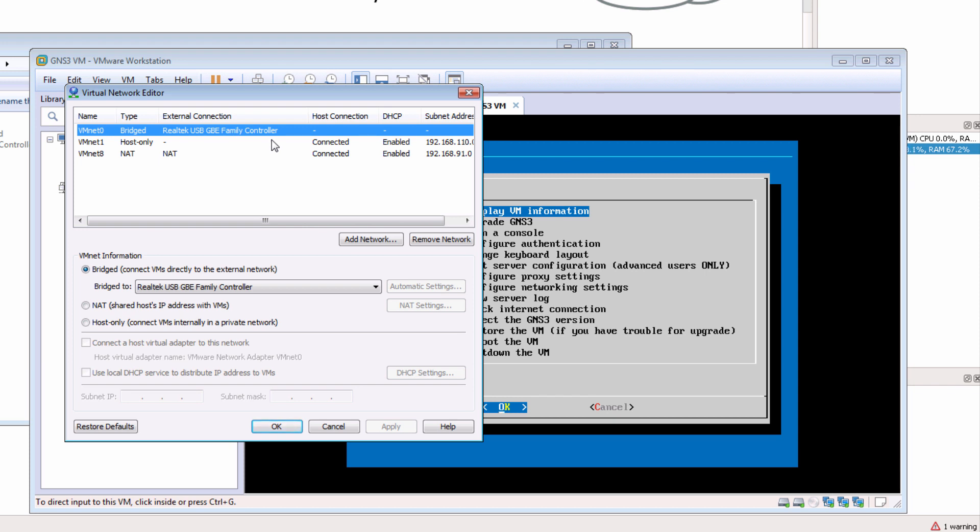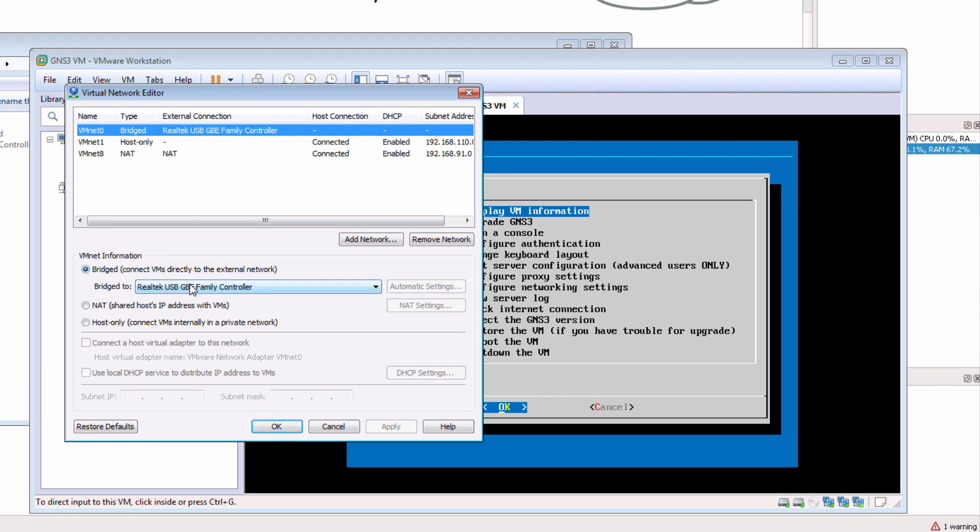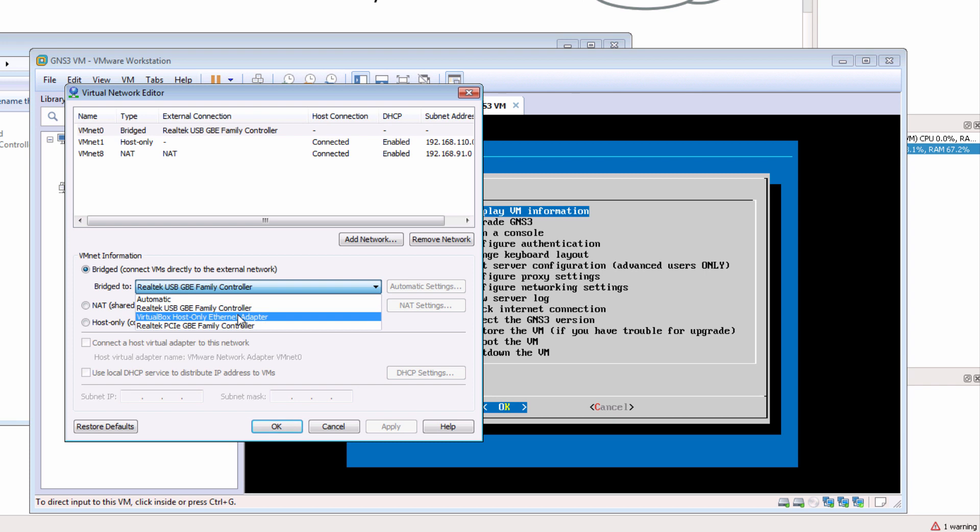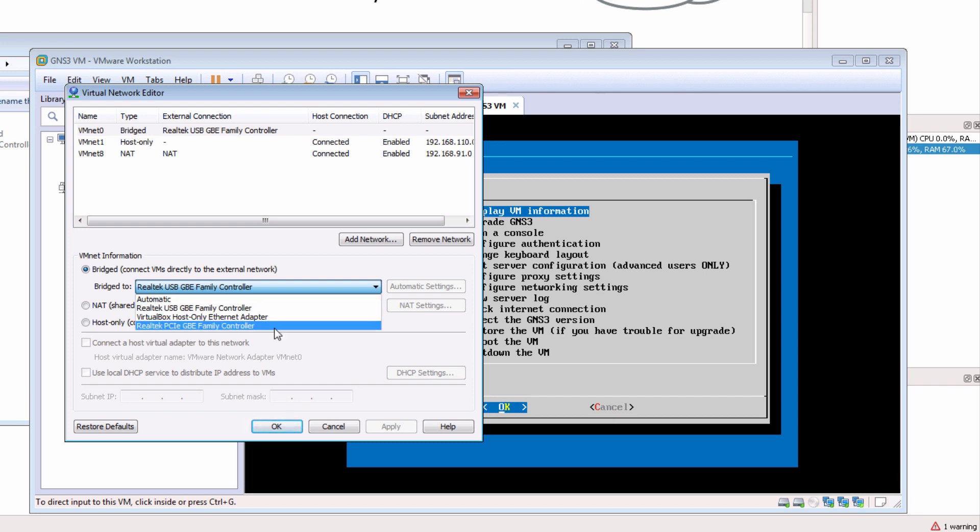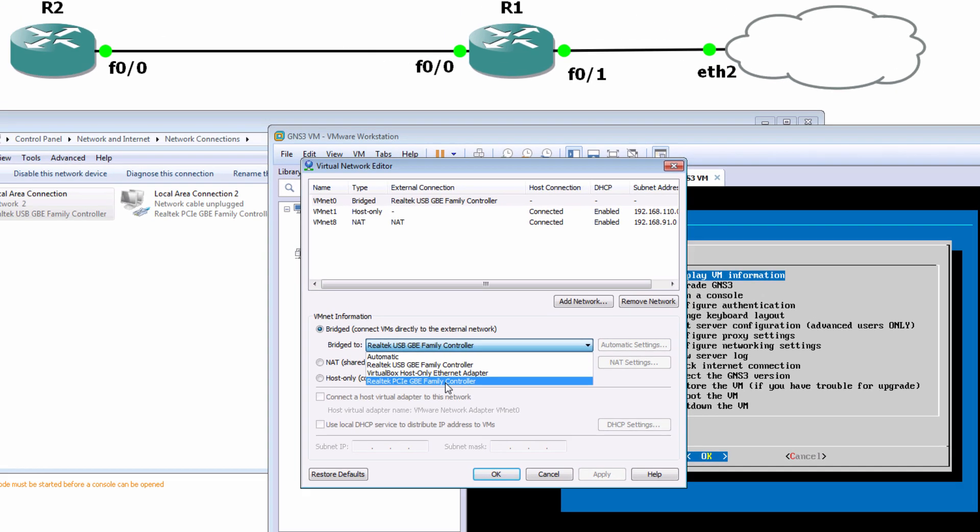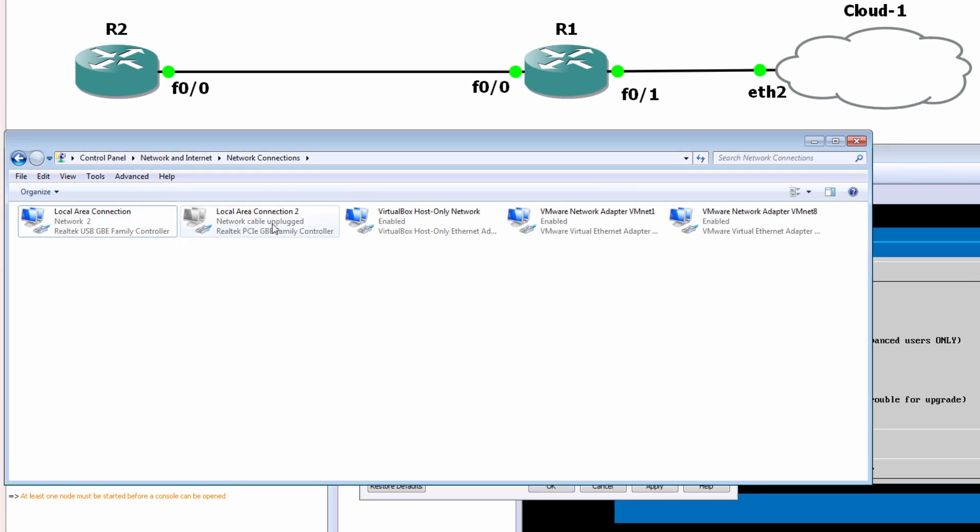So as an example, I could either use the Realtek PCI gigabit ethernet network card, but that's currently unplugged.